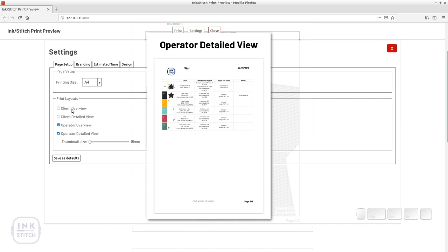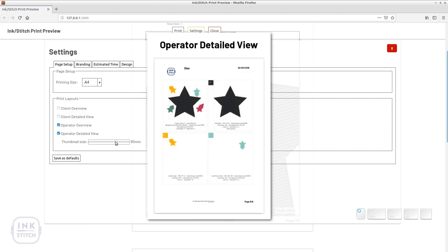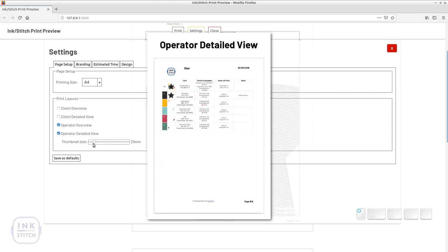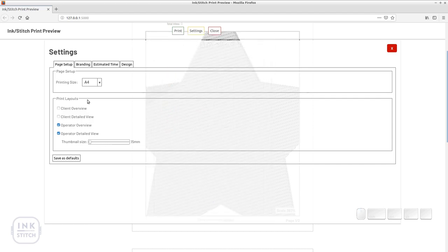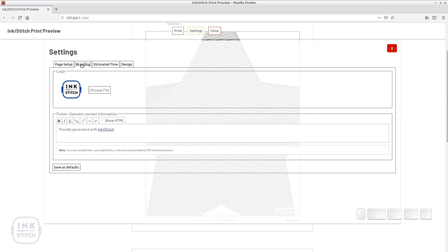The operator detailed view comes with another option where you can define the size of the thumbnails through a slider. In the branding tab you can change the page header logo and enter your contact information which will be displayed in the page footer.